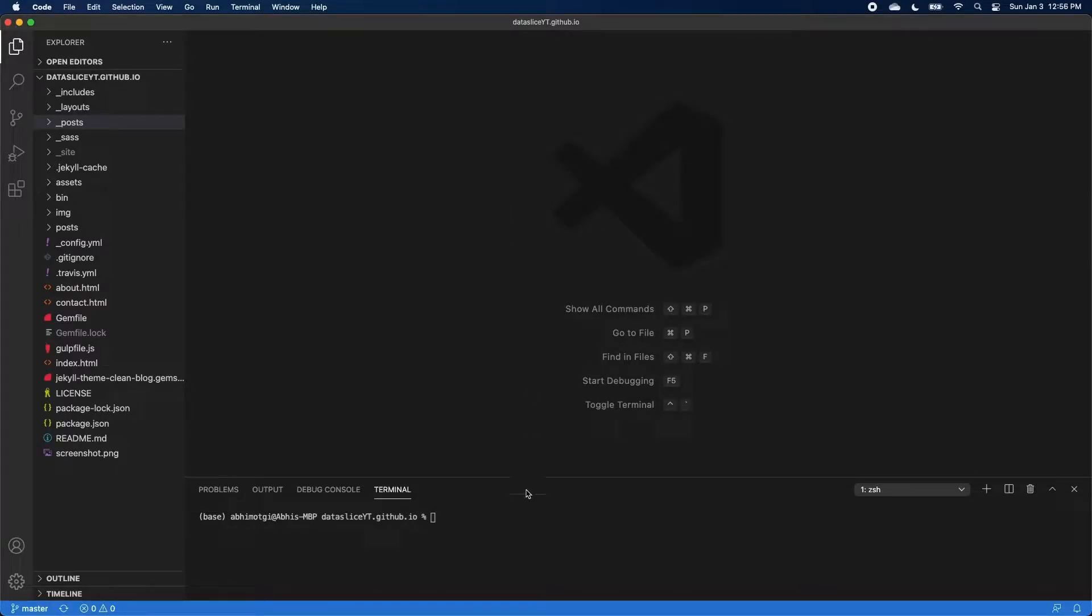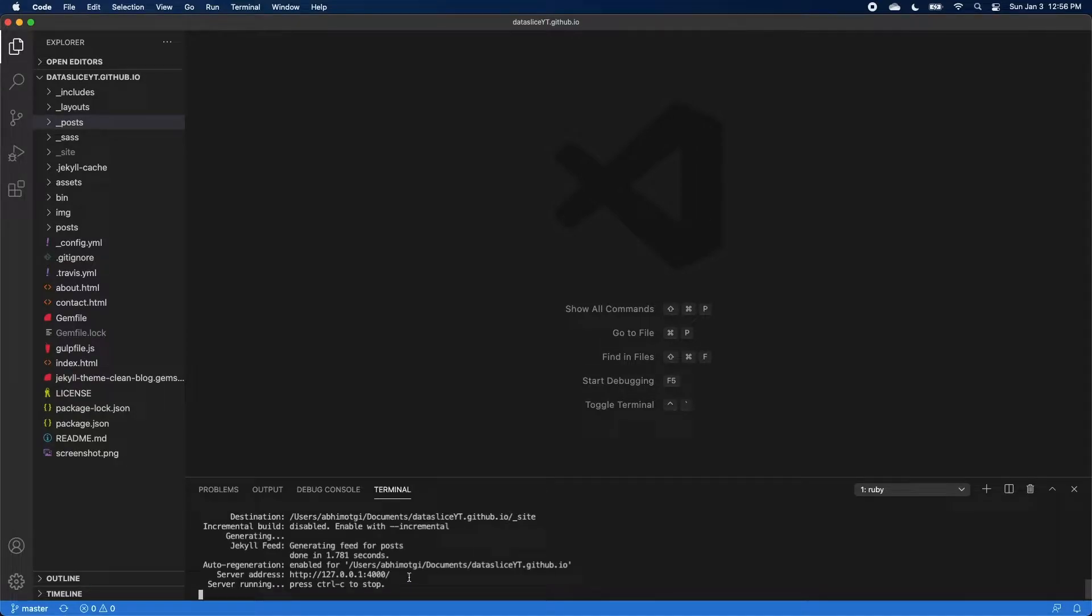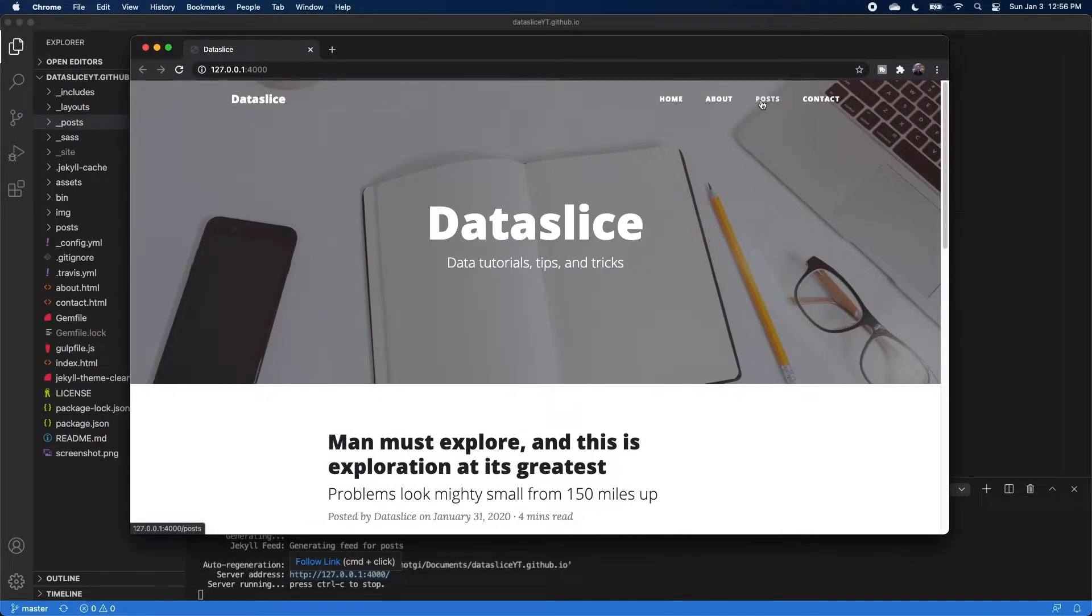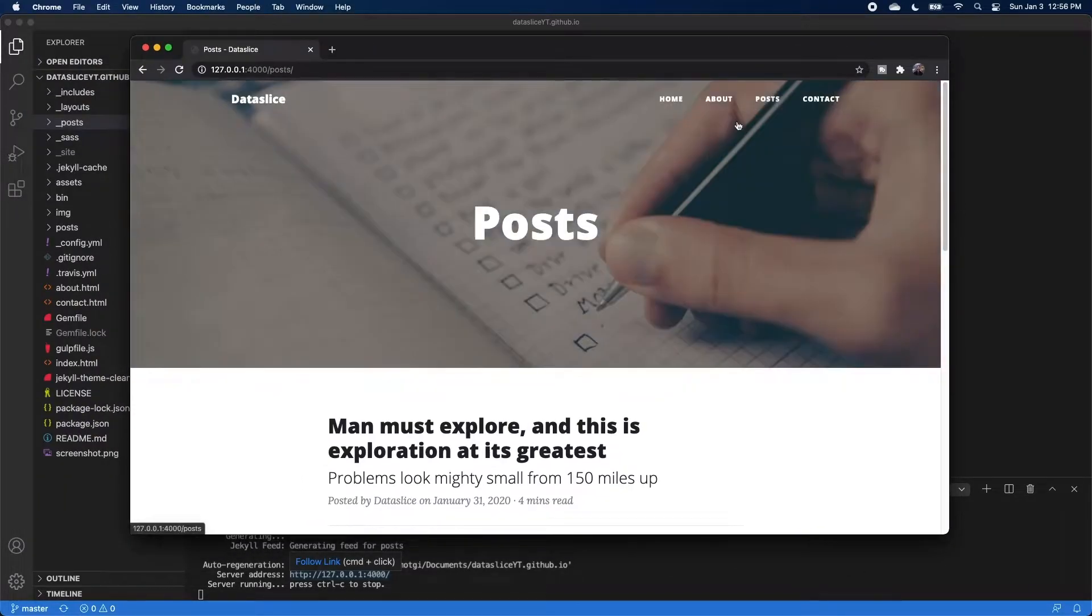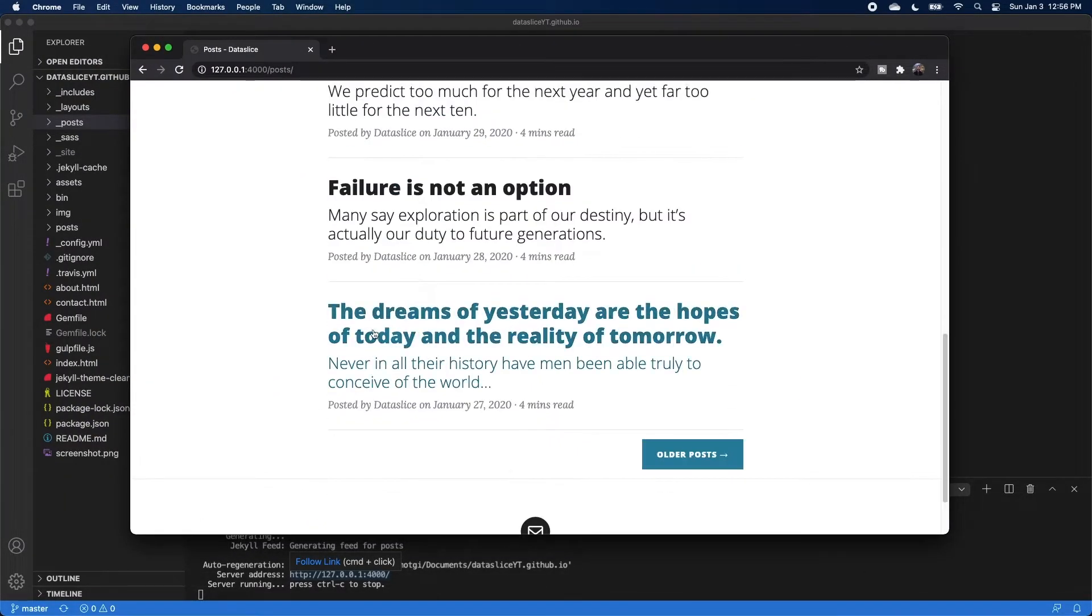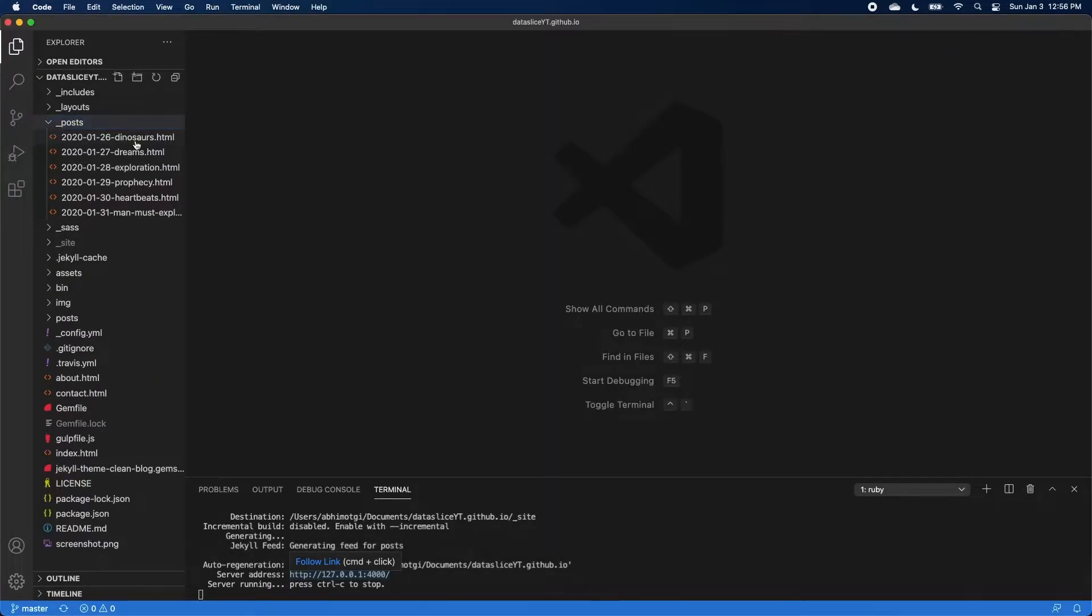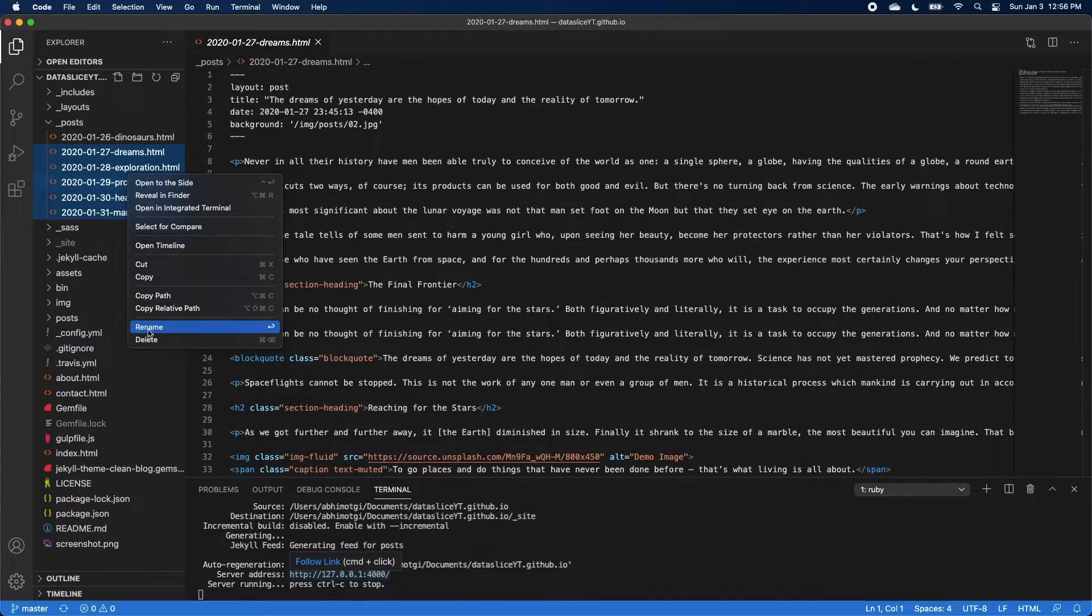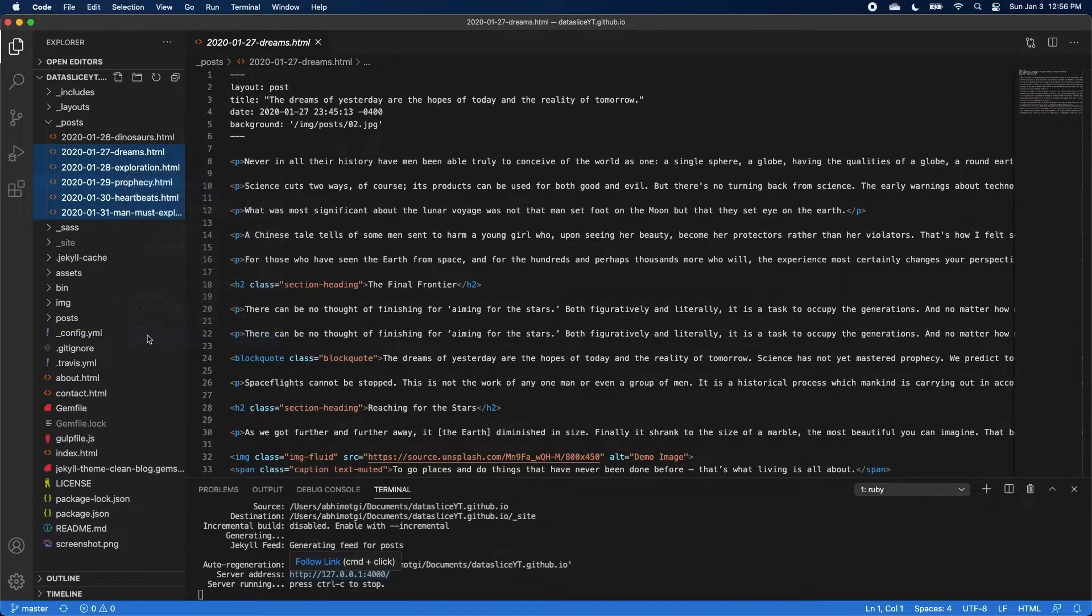So let's get started. We're first going to run our Jekyll server again. So bundle exec Jekyll serve. And once it starts running, we can go ahead and open up our server and just take a look at our website. So we'll go over to posts and you see that we have all these posts here that mirror the posts that are in our folder here. So I'm actually going to get rid of these. I'm going to get rid of all but one of them for now, just so we have one we can reference.